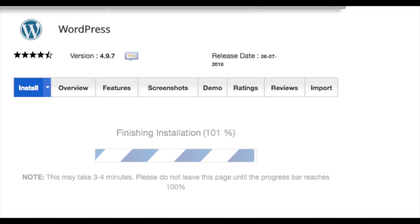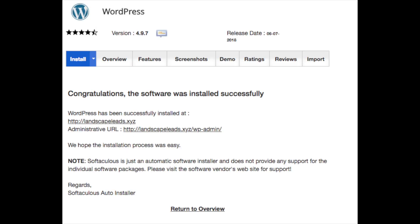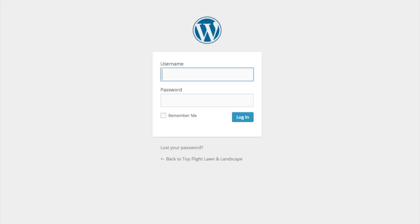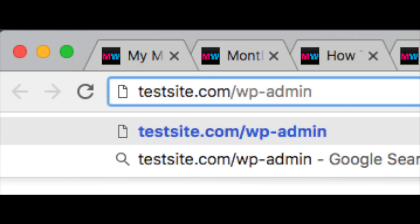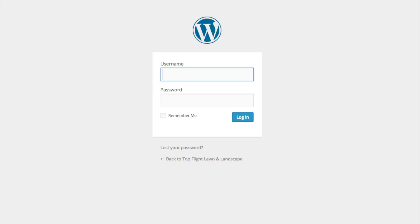WordPress will now begin installing on your SiteGround account — give it just a few minutes. Once done, it will list out your WordPress admin URL. Click this to go to your WordPress login page. I would bookmark this link for easy access. You can also log in by typing your domain name followed by /wp-admin.